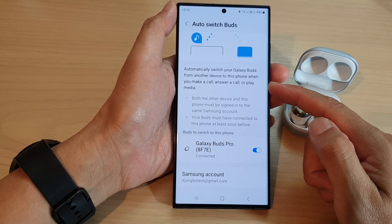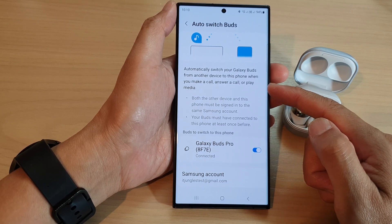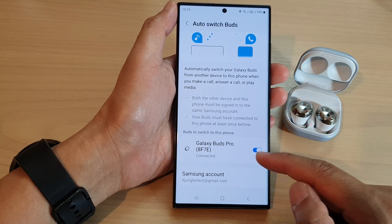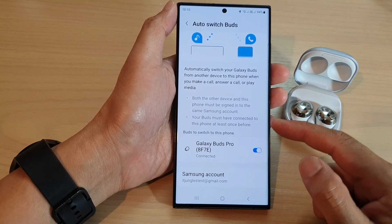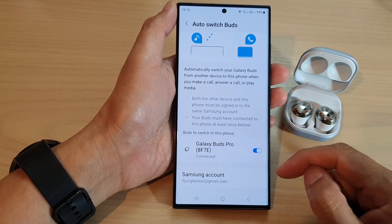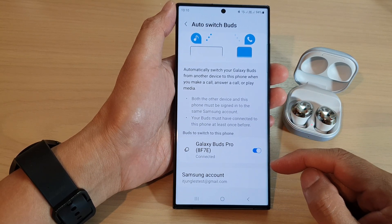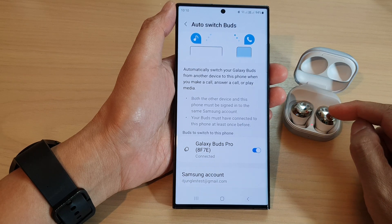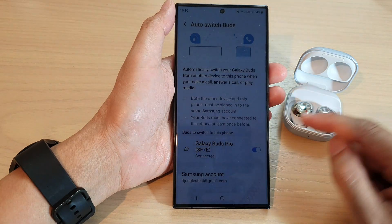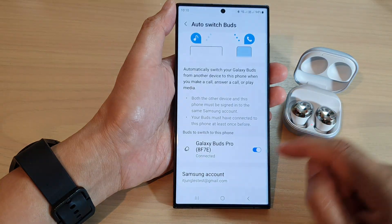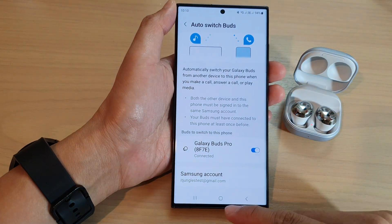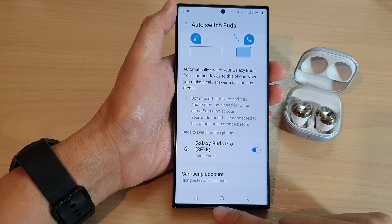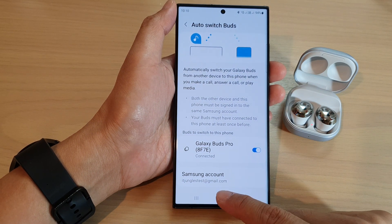Once it is turned on, it will be able to automatically switch your Galaxy buds from another device to this phone when you make a call or play media. This is a feature that is quite handy to allow your buds to use with multiple devices.